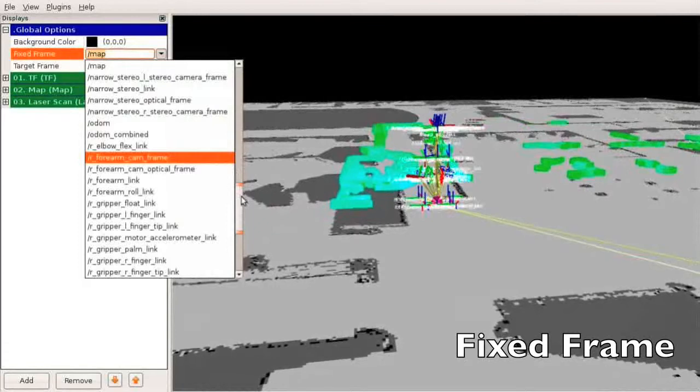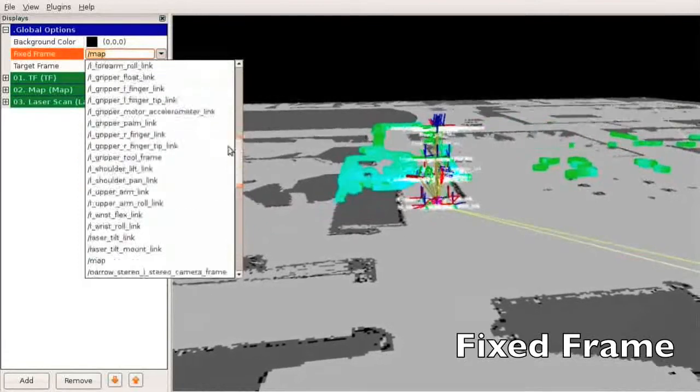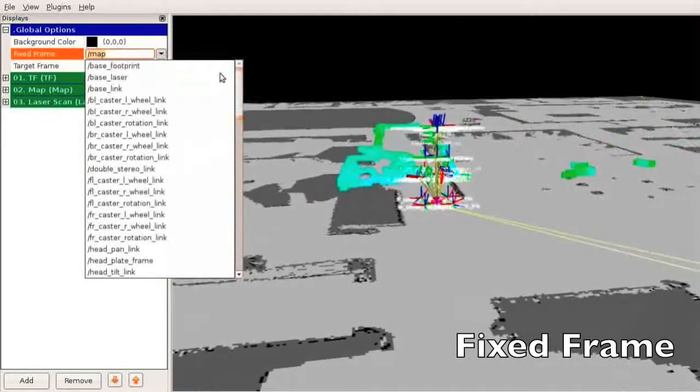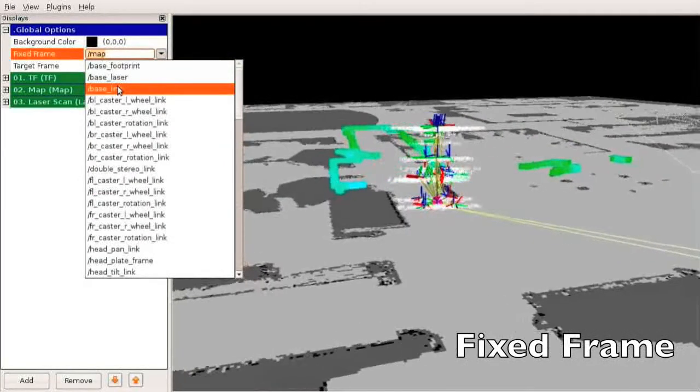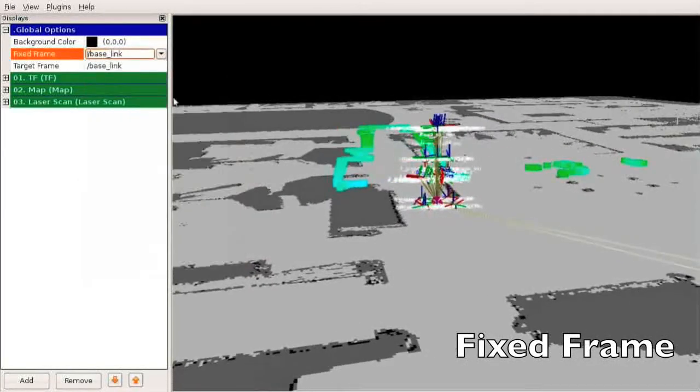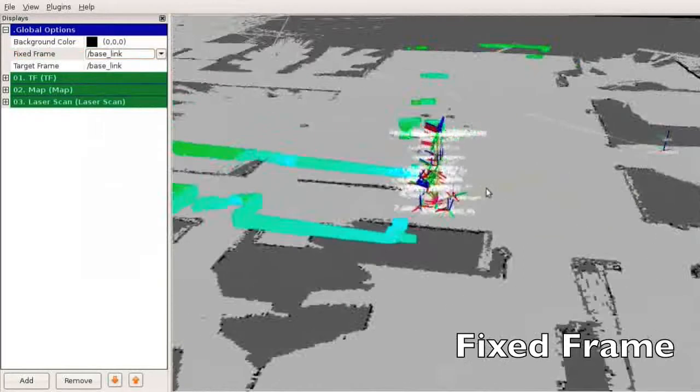Setting the fixed frame to a moving frame, as we do here with the base of the robot, causes undesirable results.